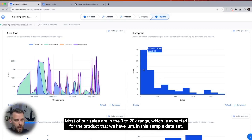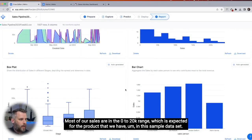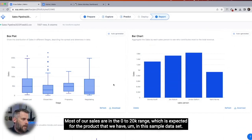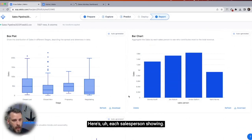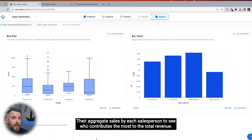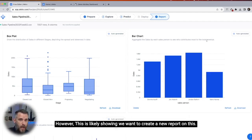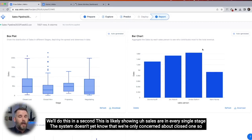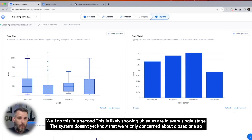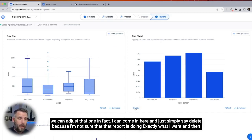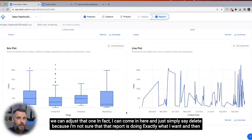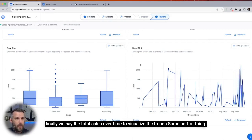Most of our sales are in the zero to 20K range, which is expected for the product in the sample data set. Here's a box plot by each stage as well. Here's each salesperson showing their aggregate sales to see who contributes the most to total revenue. However, this is likely showing sales in every single stage — the system doesn't yet know we're only concerned about closed won, so we can adjust or delete that report.